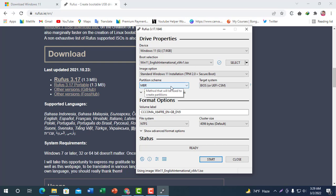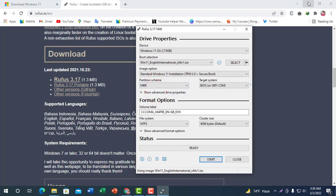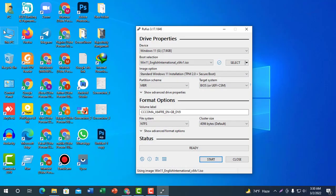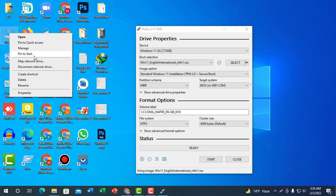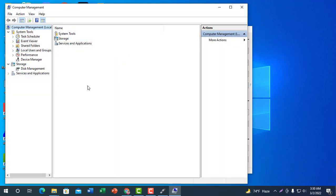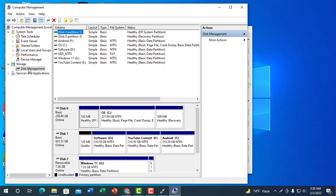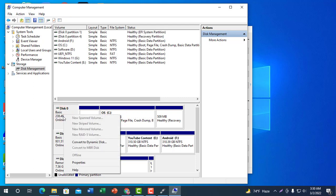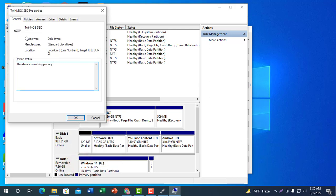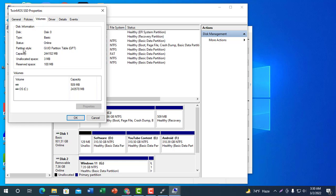We will select GPT or MBR. Right-click to manage the disk. Click on Disk Management. Click the left button to determine the partition table.